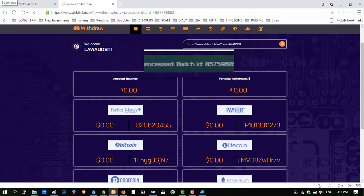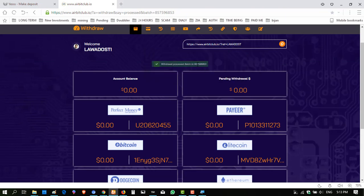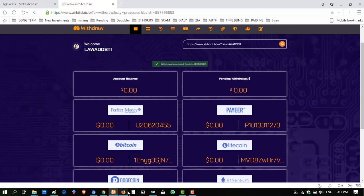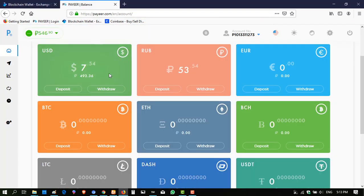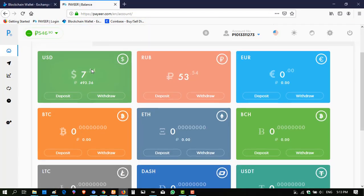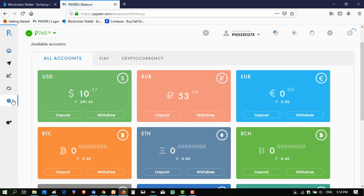So I am showing you my Payeer account also. Here is my Payeer. When I click refresh, the balance changes.